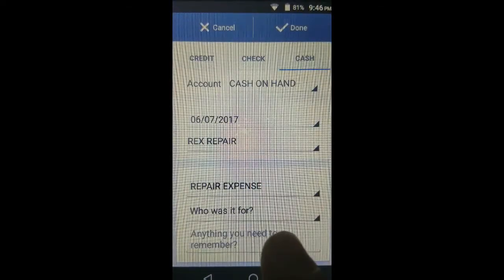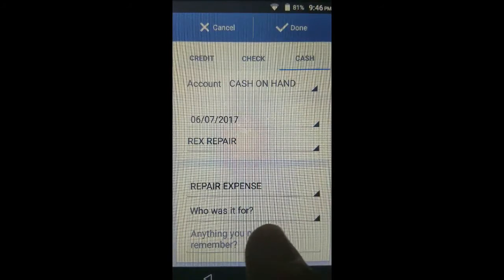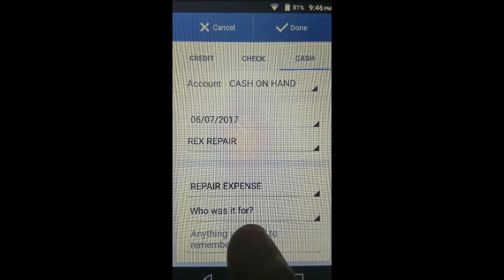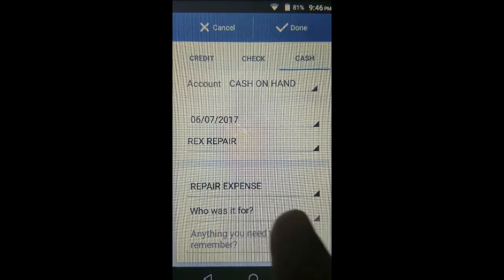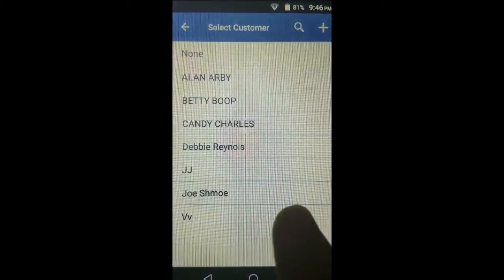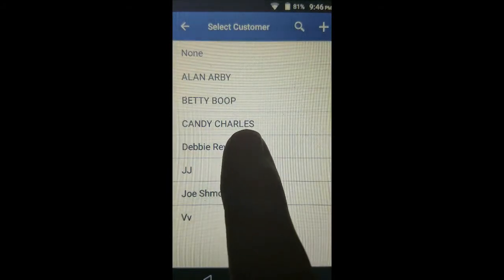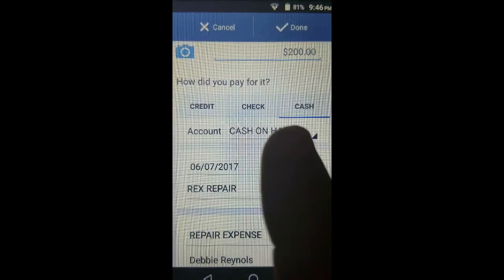Who was it for? In this case, this was a repair expense related to Debbie Reynolds. So we tap on who it was for and choose the customer Debbie Reynolds.